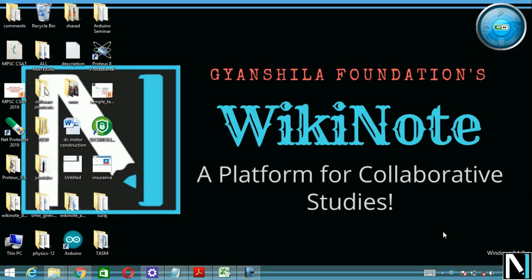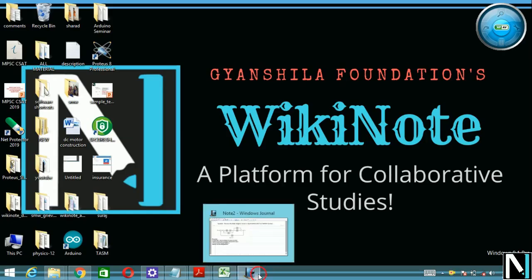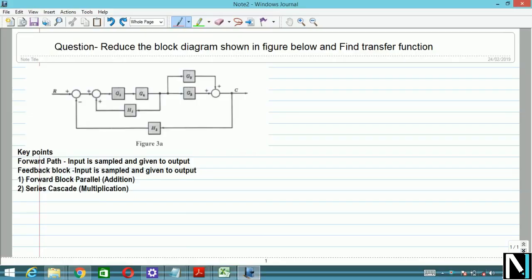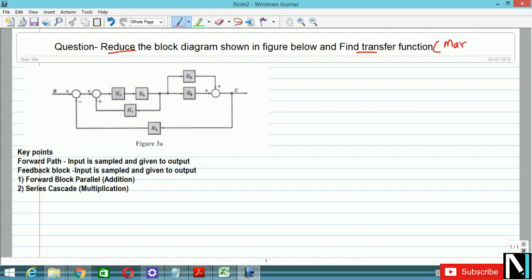Hello friends, it's Sujit Waag. You are watching the Wikinote channel. Welcome to the mechatronics question and answer video tutorial series. Today in this video we are going to discuss a question related to the reduction of block diagrams. The question is: reduce the block diagram as shown in the figure below and find out its transfer function. This question was asked in March 2018 and the weightage of the question was six marks. So let's start.